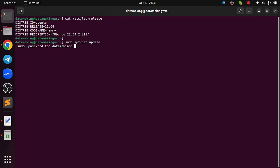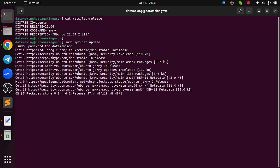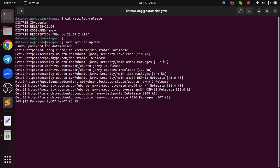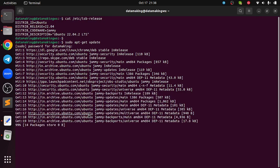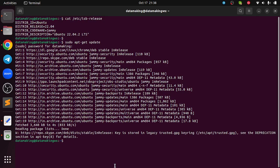It is going to ask you the password, so it's my user password, my user is data making. Whatever user you are using, you can give your password. It is going to update your repository, so based on your internet bandwidth it will take some time.